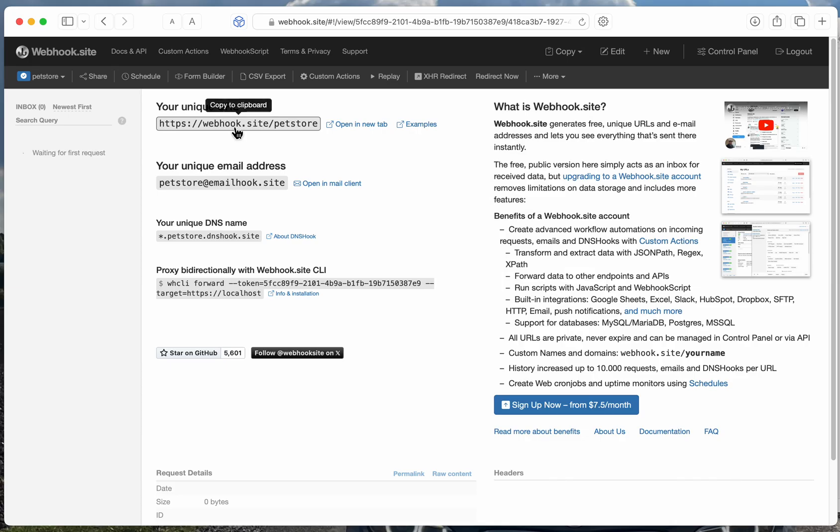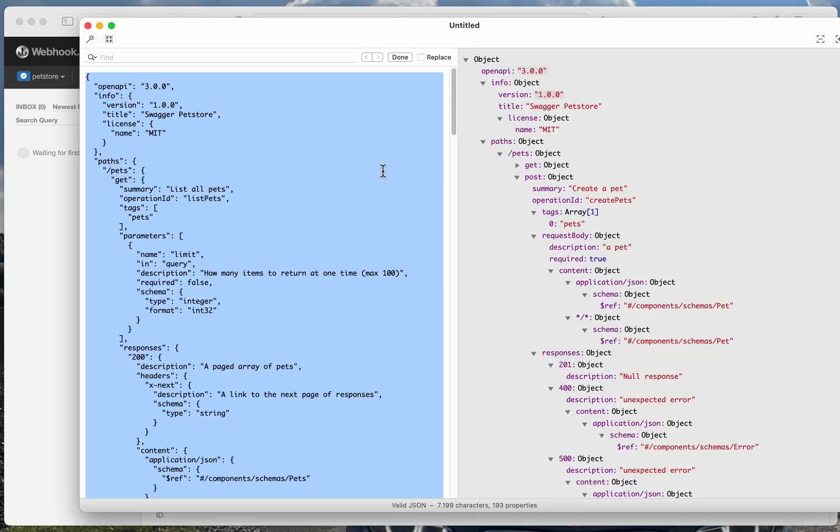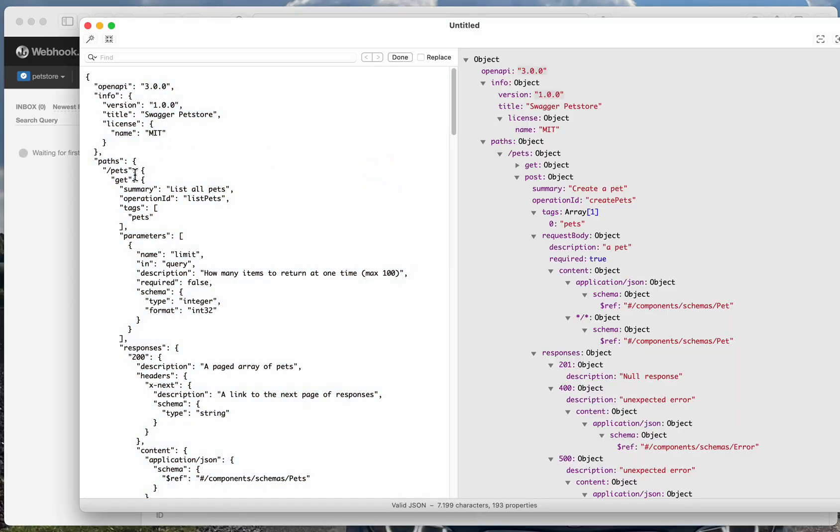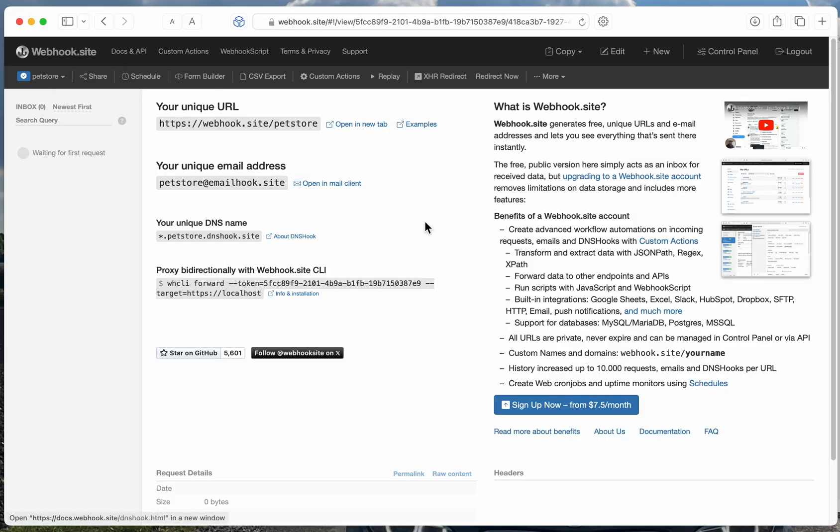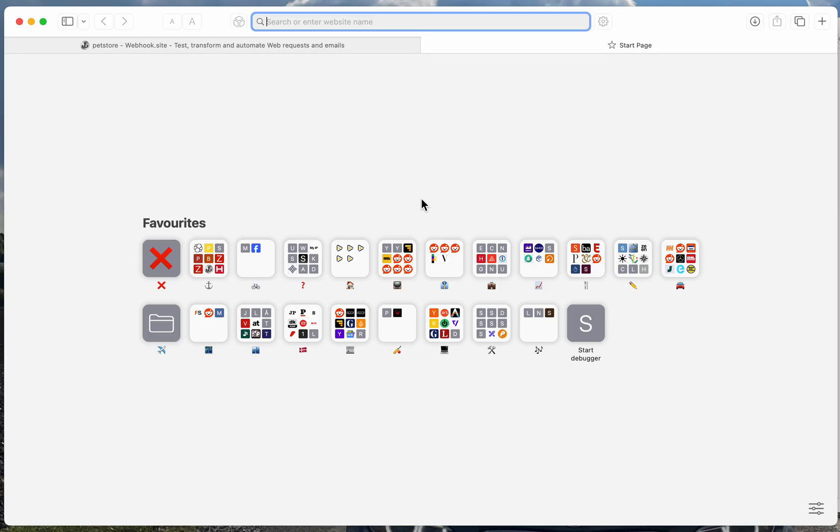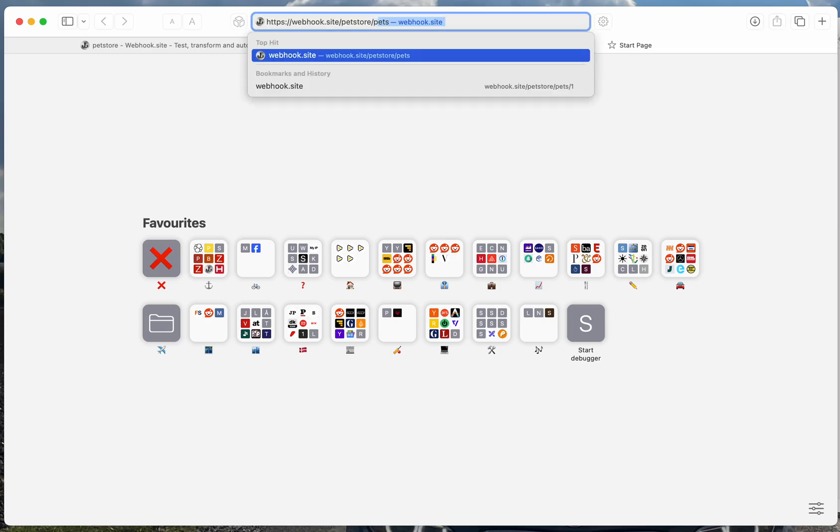So I can copy my URL, and in my specification, I have the... Let's take the pet slash pet ID. So I can insert my URL and say pets...